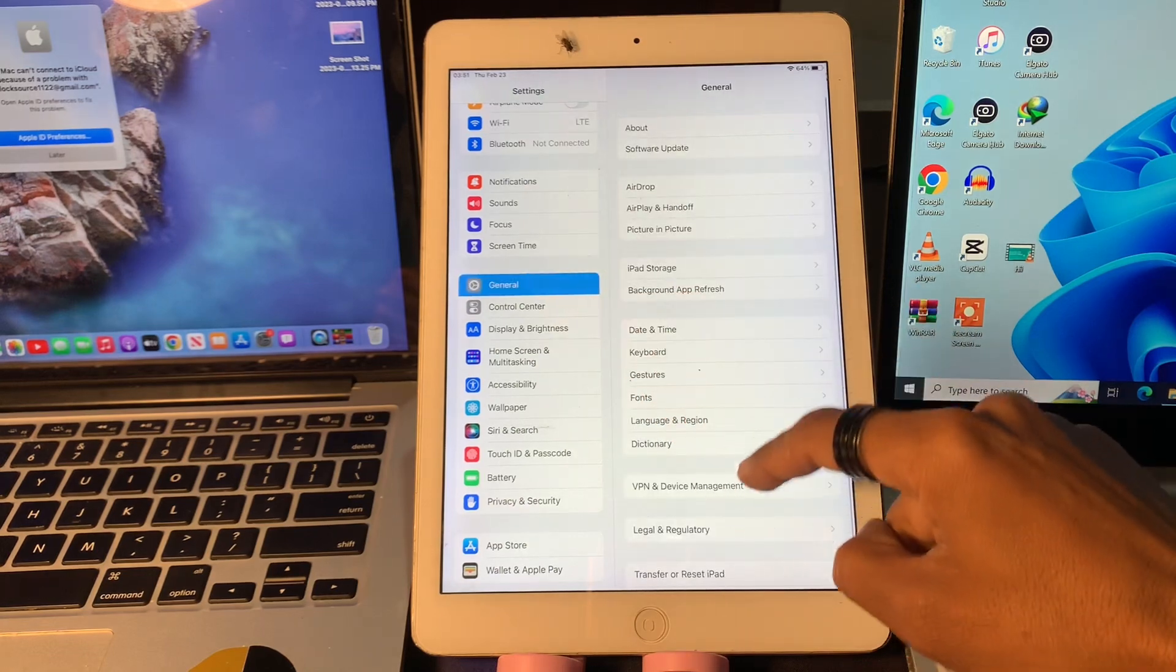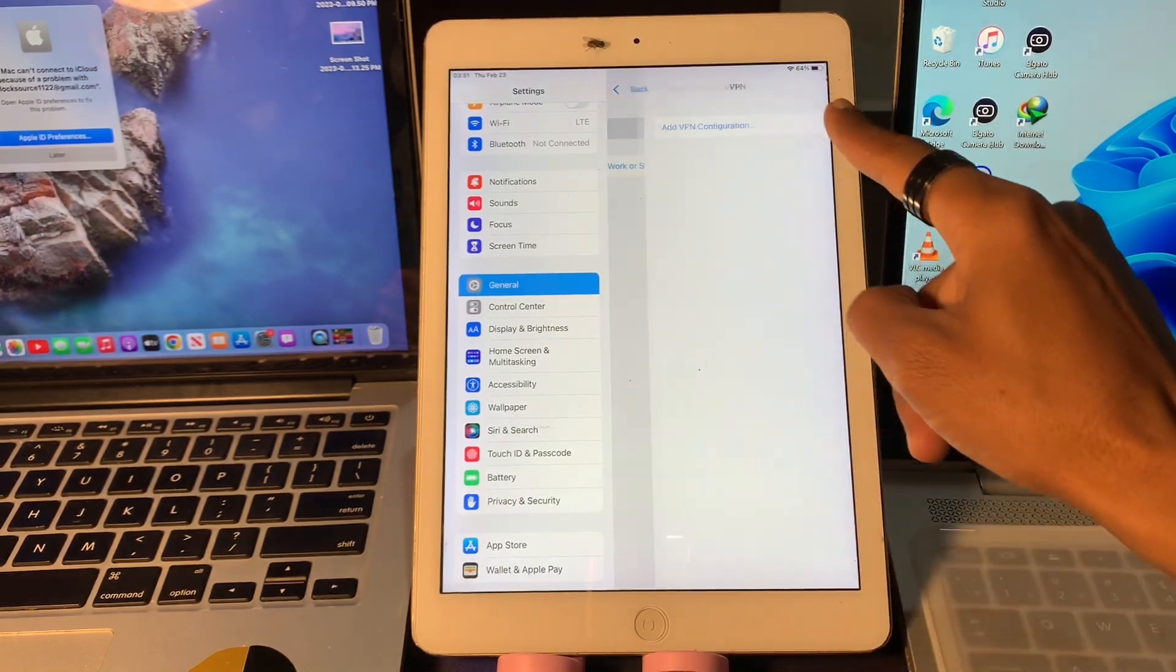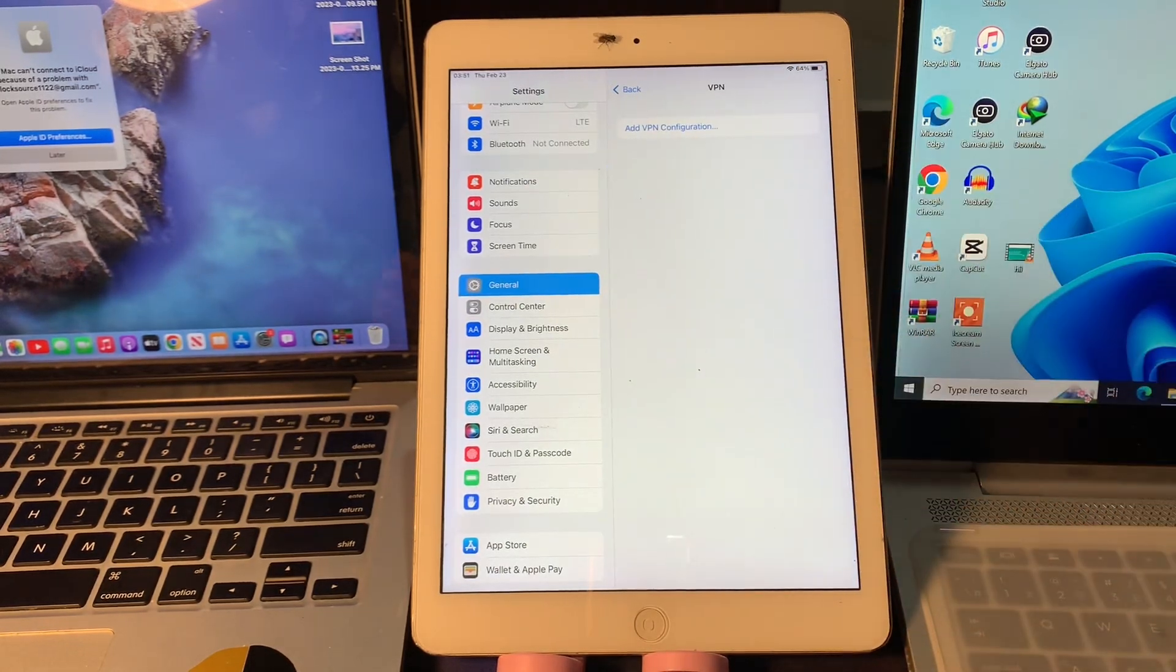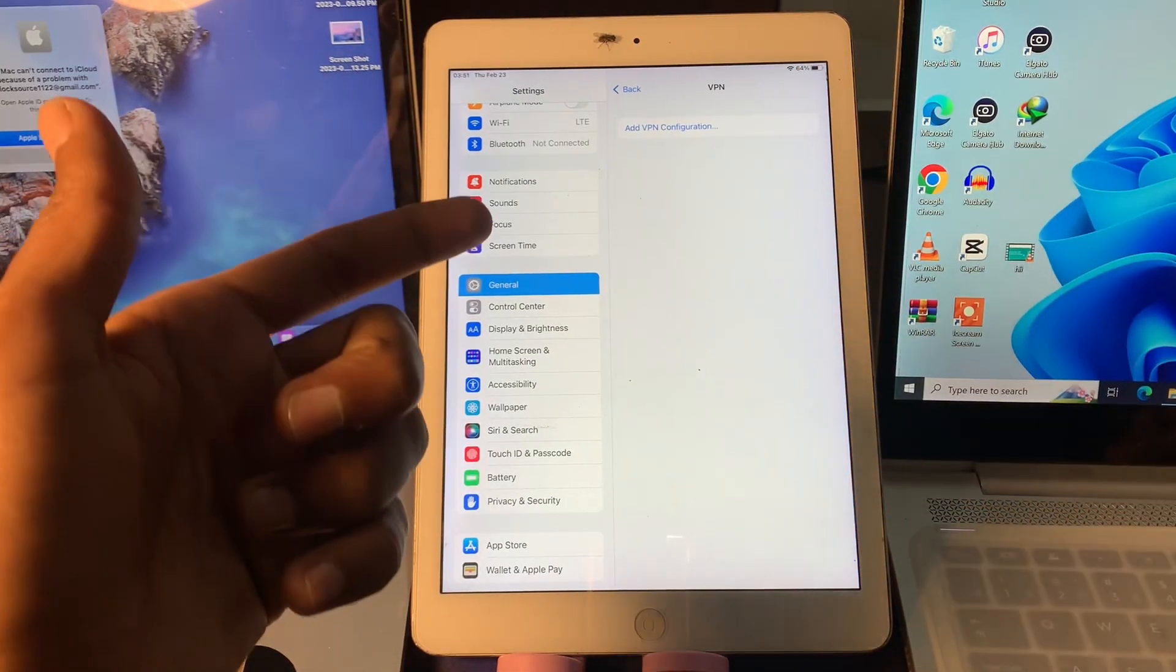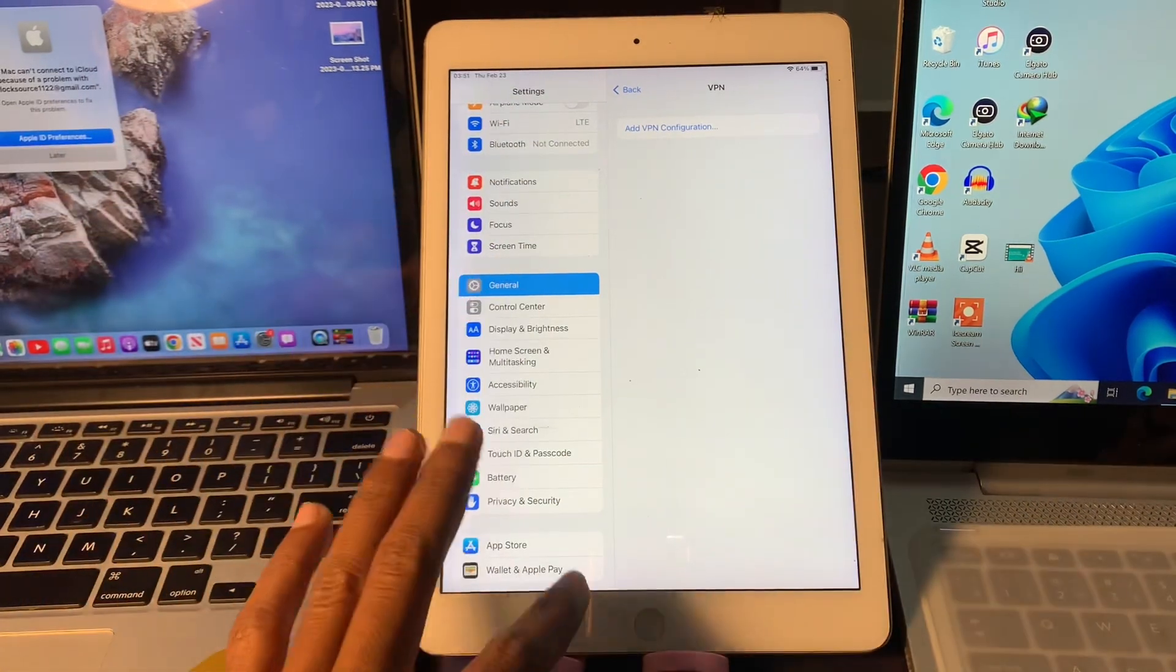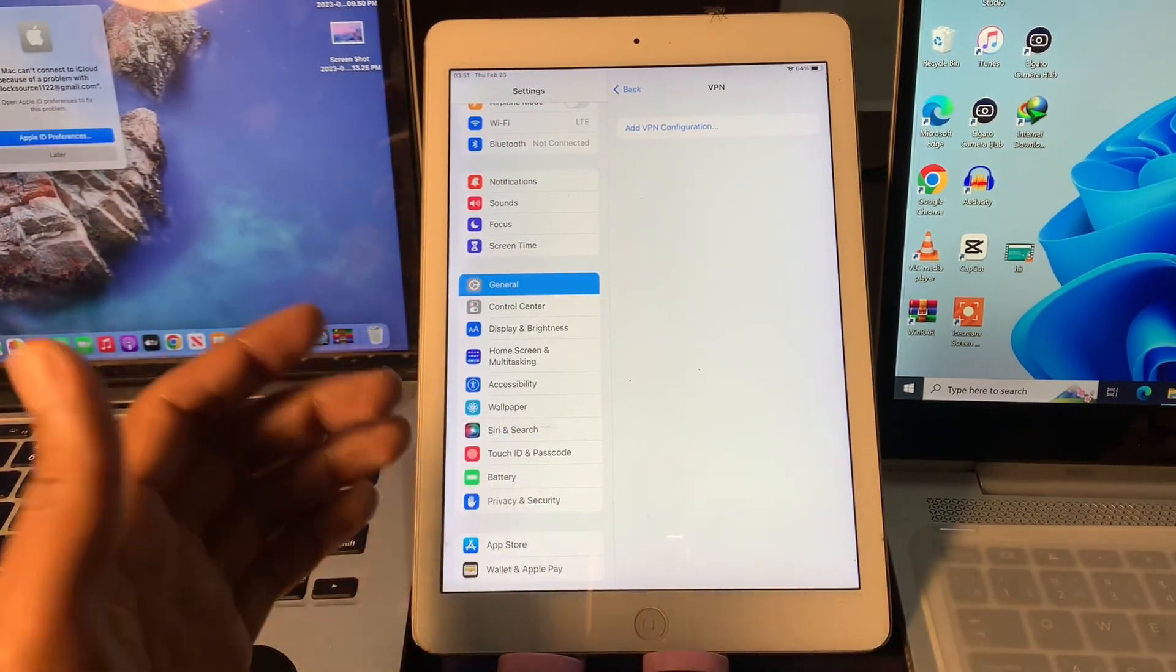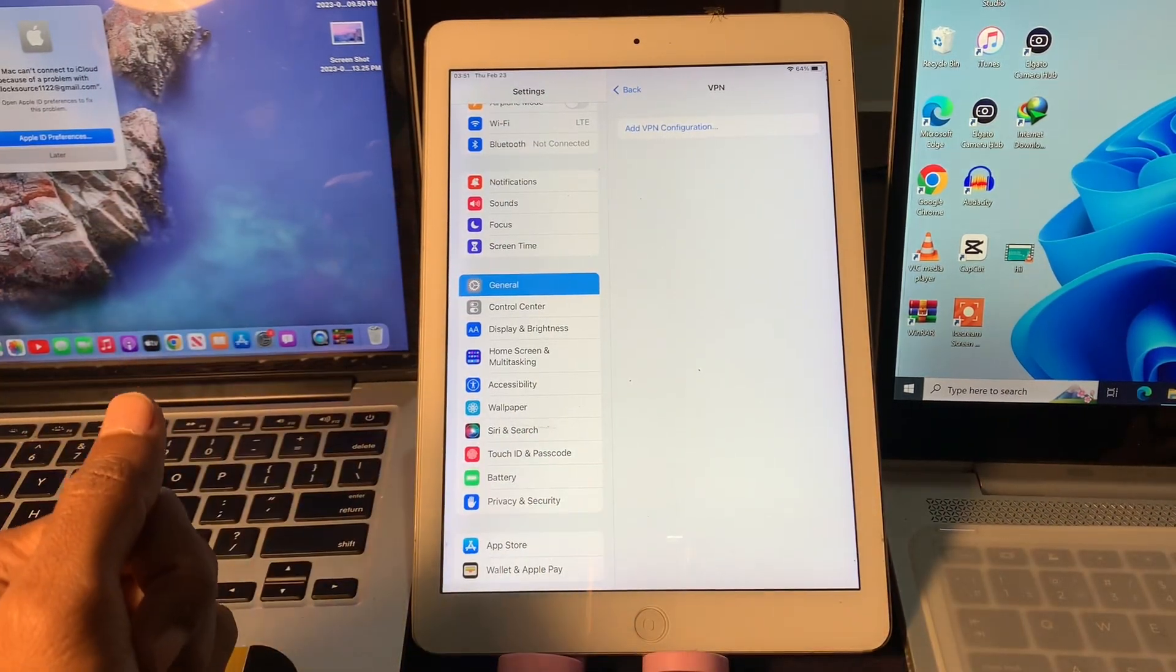If you have added any VPN profile, click on General, simply click on VPN and Device, and click on VPN. If you see any VPN profile here, make sure that you click on the i symbol and delete that VPN profile from your iPad.